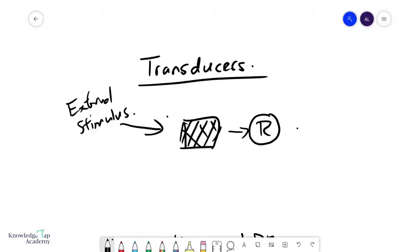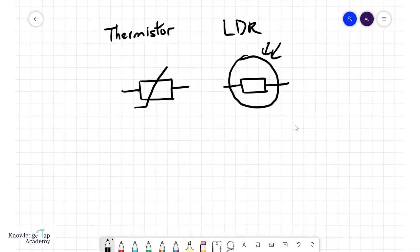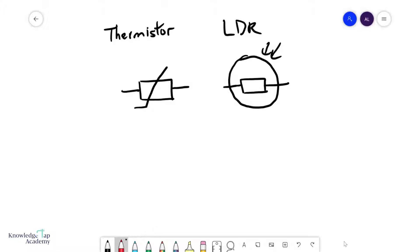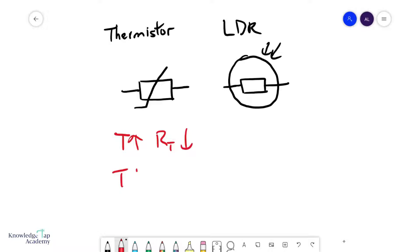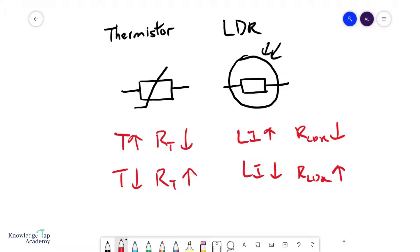At A-level, the two typical transducers you will deal with are the thermistor and the LDR. These are their symbols. A thermistor is a device that responds to temperature — when temperature goes up, resistance goes down, and vice versa. For the LDR (light dependent resistor), when light intensity goes up, resistance goes down, and vice versa. You should always remember, unless otherwise specified, that both of these have negative coefficients, meaning their resistance moves in the opposite direction to the external stimulus.